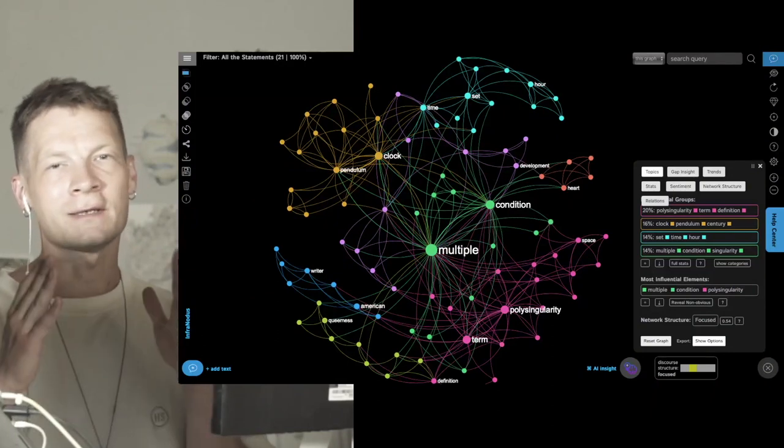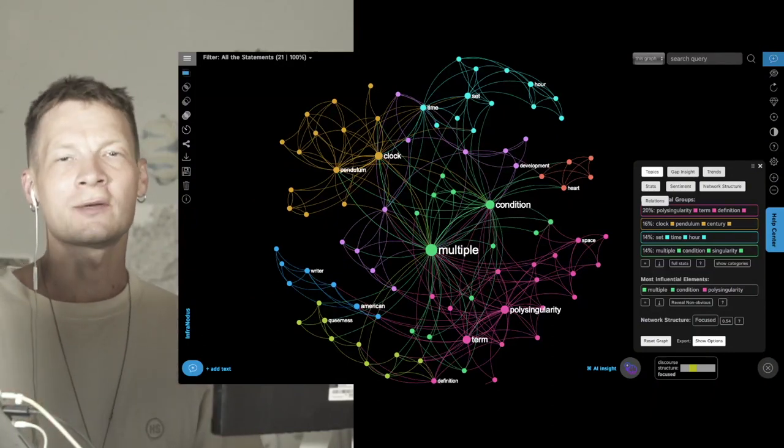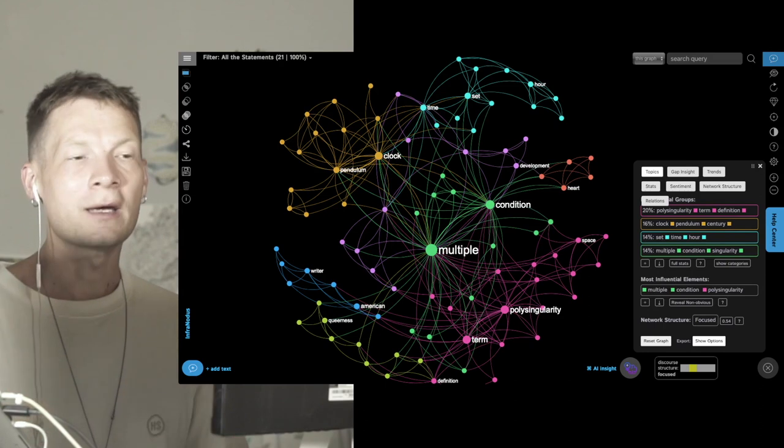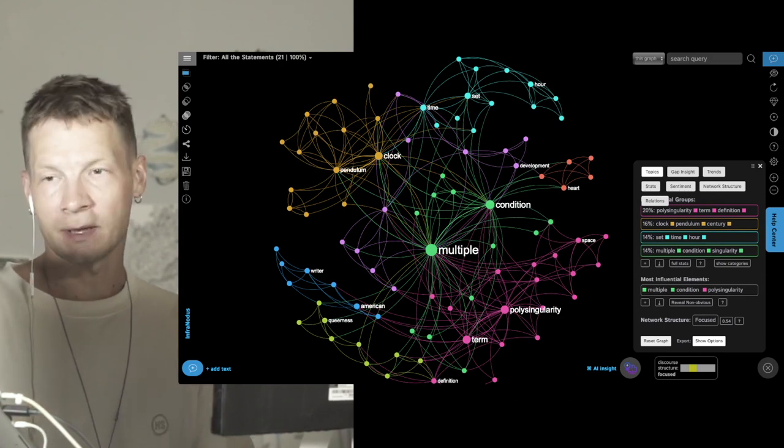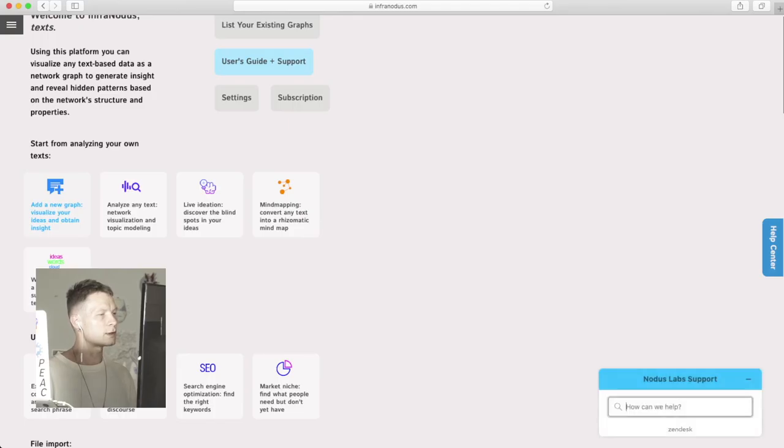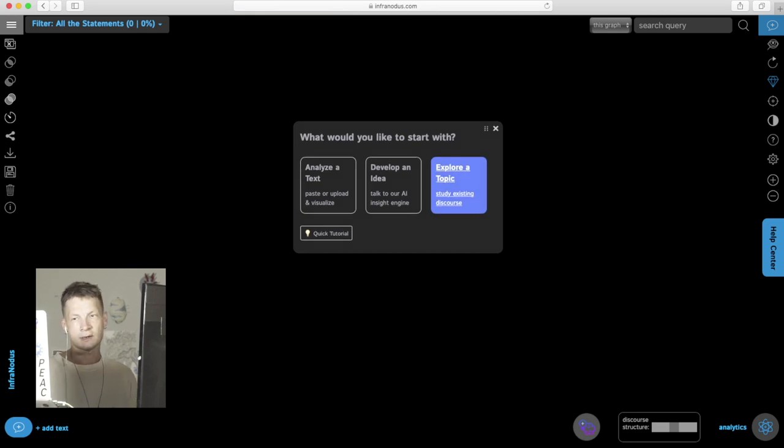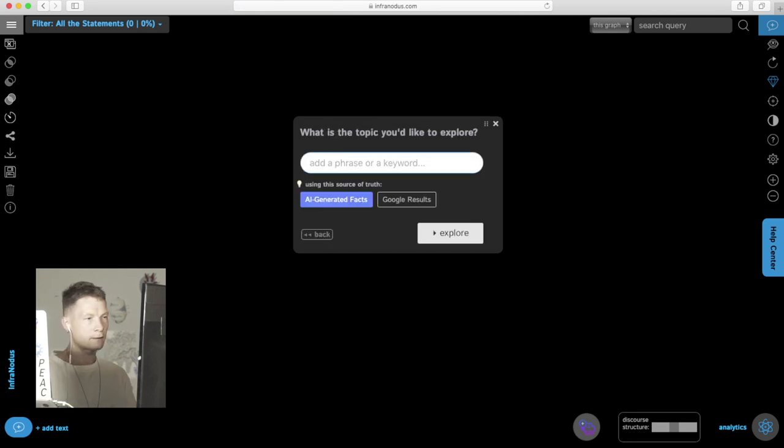This graph is a visualization of the content generated by GPT-3 AI in relation to the concept of polysingularity. I will add a new graph and then choose explore a topic. Let's start from the idea of superposition.